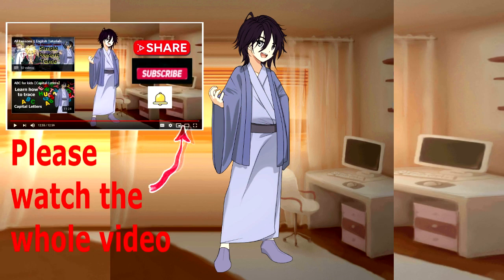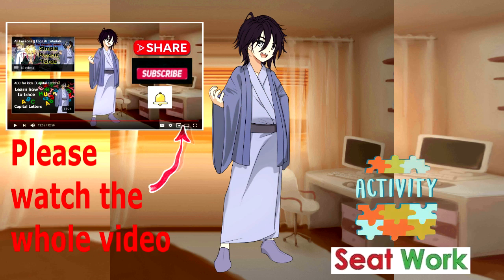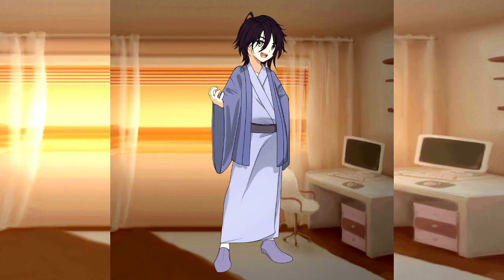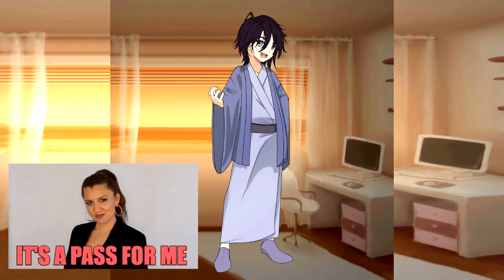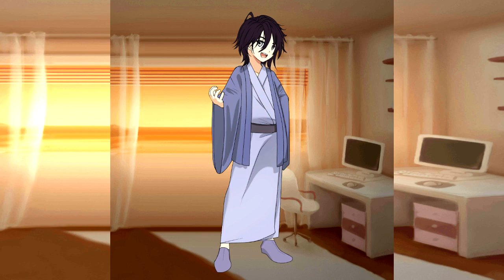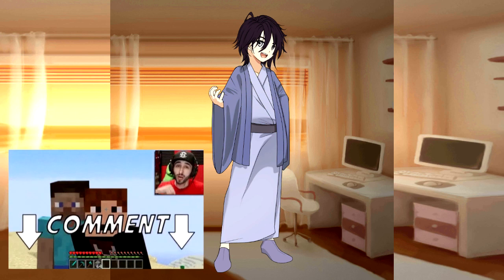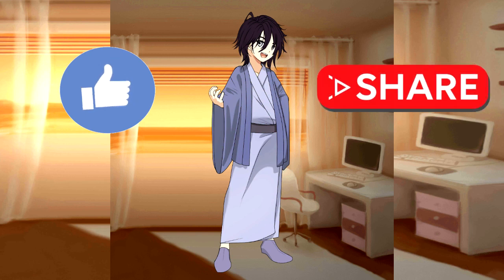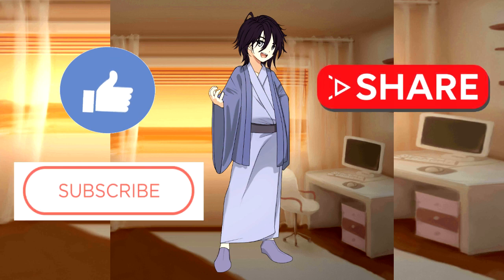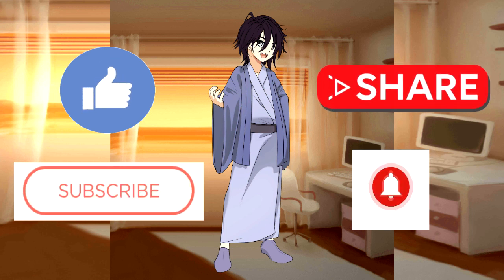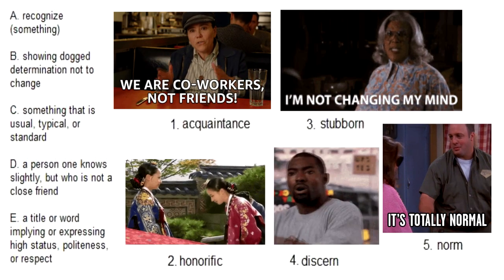Please complete watching our videos up to the end. I always add some activities and seat works at the end of my videos to help you master the lesson. I also add shoutouts as my appreciation for your comments. I will mention and congratulate those who were able to finish the video and get a passing score in our seat works — just comment the score you get in the comment box below. Before we proceed, please like this video, share it to your friends, and subscribe if you're not subscribed yet. Hit the notification bell to always be updated on new lessons.